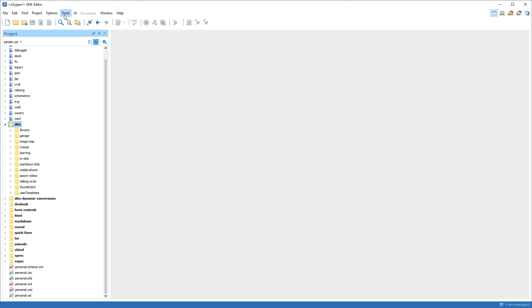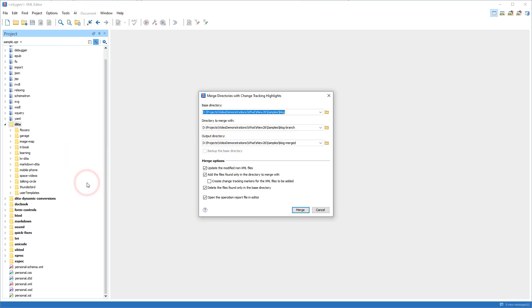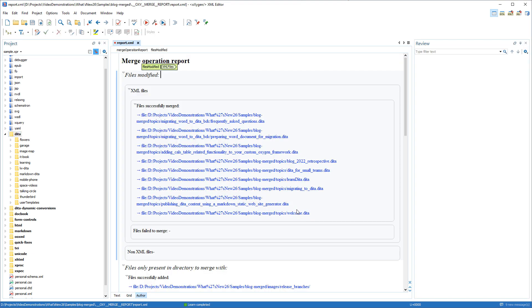Similarly, a merge directories with change tracking highlights action is also available. It can be used to merge two directories and all pairs of modified XML files involved in the process are merged by saving the results as multiple documents with tracked changes visible.